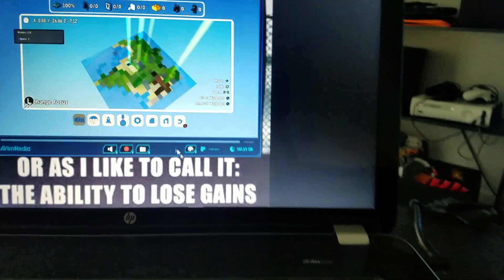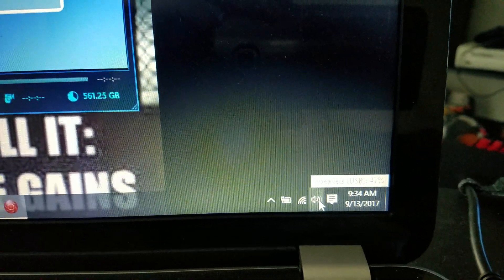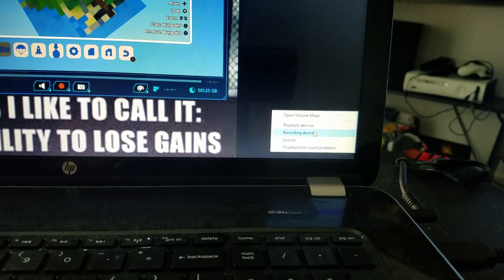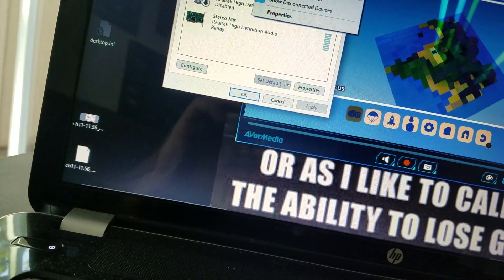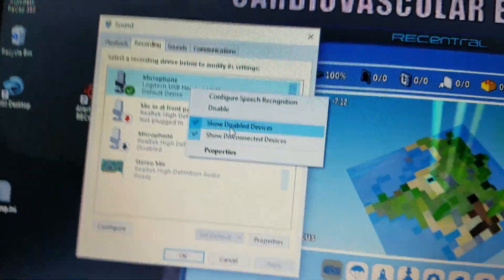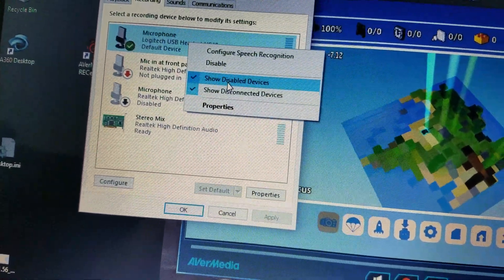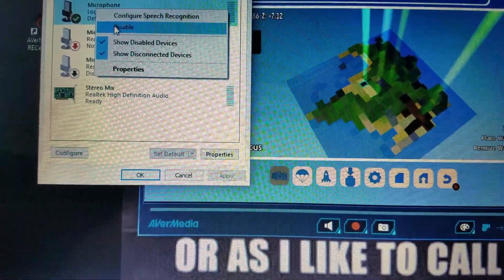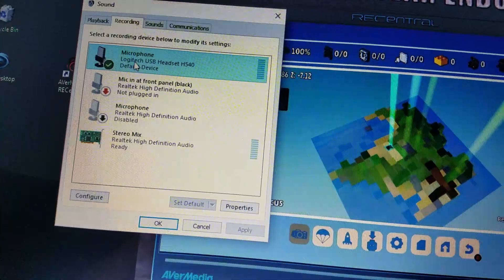And then you go down to your little sound, you right click it, and then you hit recording device. And then you make sure that this is — so if I disable it, enable it — see how it says set as default device and default communication — you want to do that with your microphone, make sure it's your microphone.